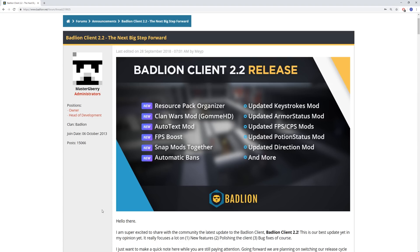Anyway, we're going to go over some of these patch notes because there is something that they added which would probably be pretty significant, and that is the fact that they're now going to be doing automatic bans for certain cheats. Not every cheat, but certain cheats.